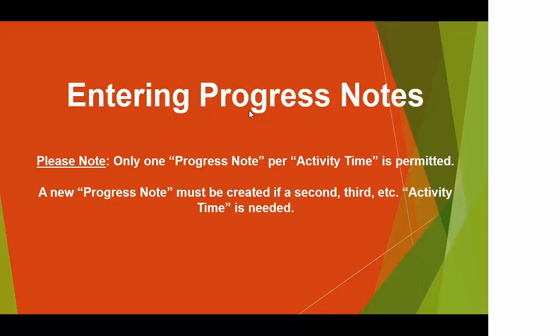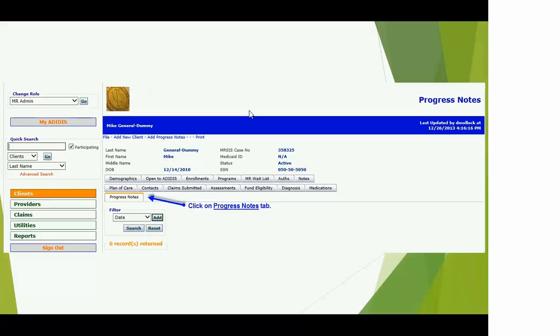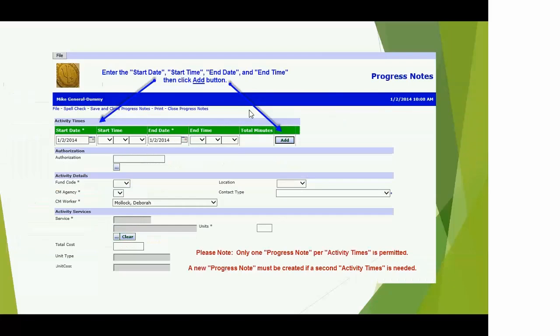Moving on to entering progress notes. Progress notes are very similar to SPES in that you can only enter — and should only enter — one activity or one progress note per session. The system will appear like you could add multiple lines of time, but you shouldn't. You should have one line of time to one session note in order for everything to work, so please be cautious of that.